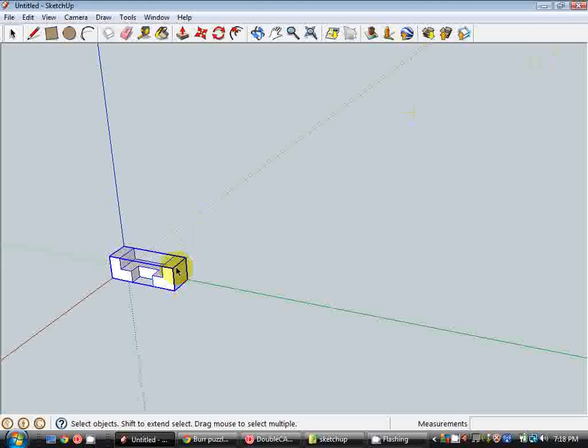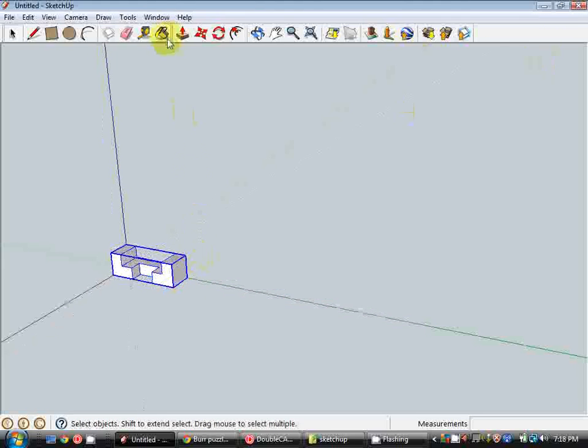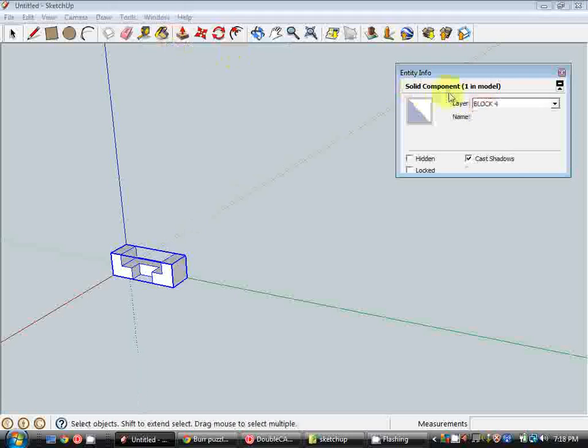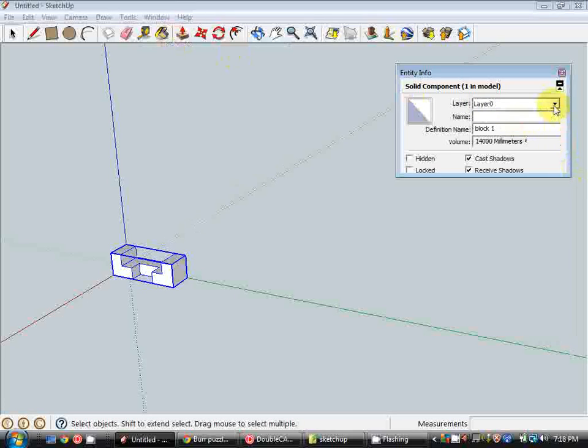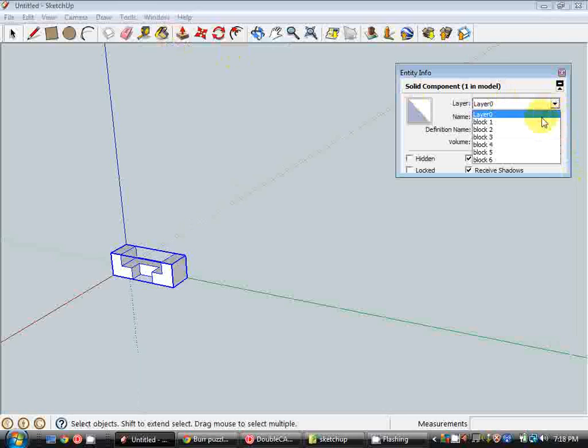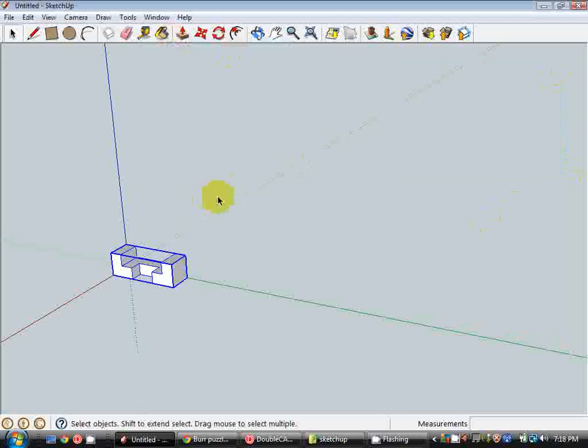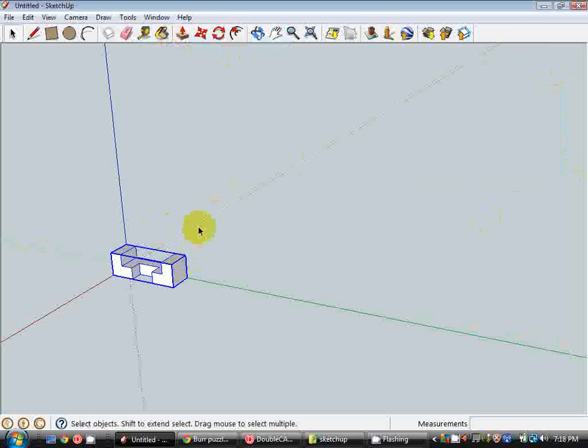So once we've got our six block layers we can just shut that window. Now I'm going to click on the component and again under Window go Entity Info. And you can see which layer it's currently sitting on, Layer zero. So we want this one to be on block one layer. So that there is our first block and we set it up as a component on the right layer.